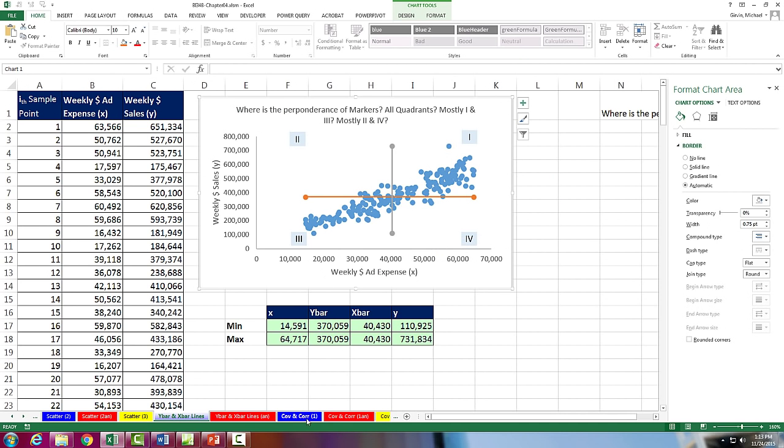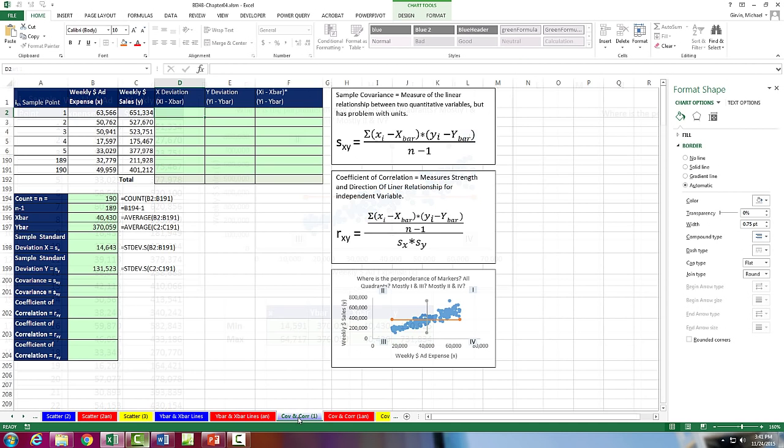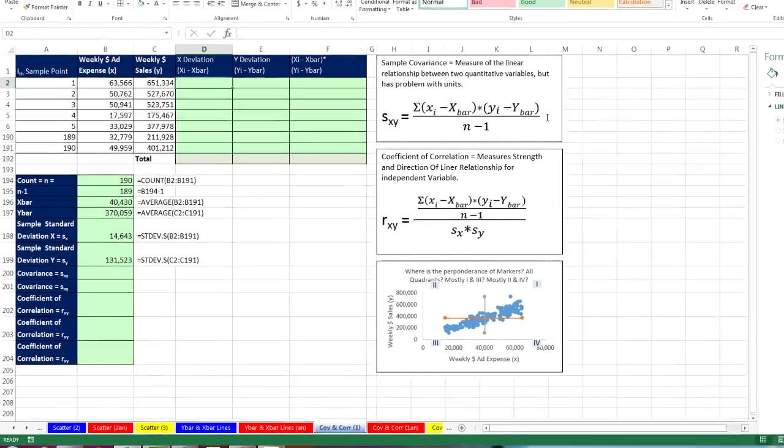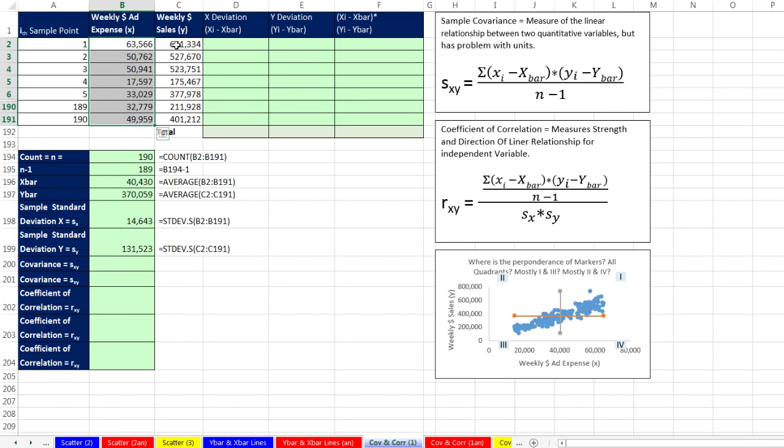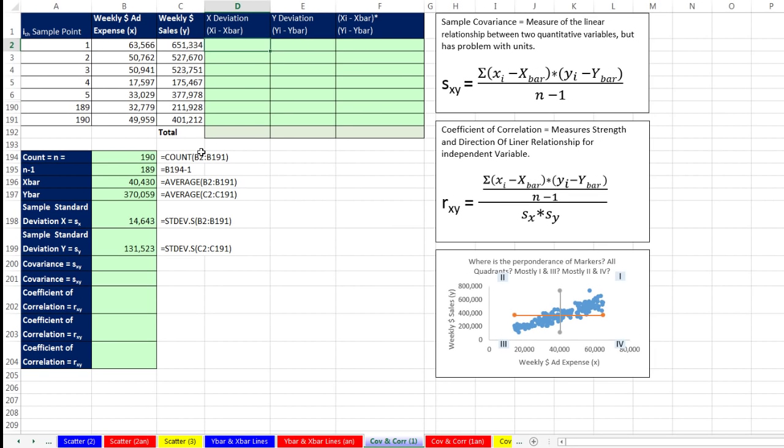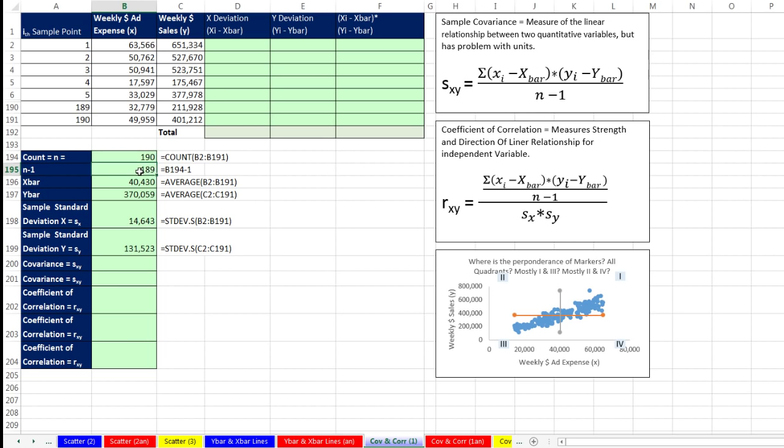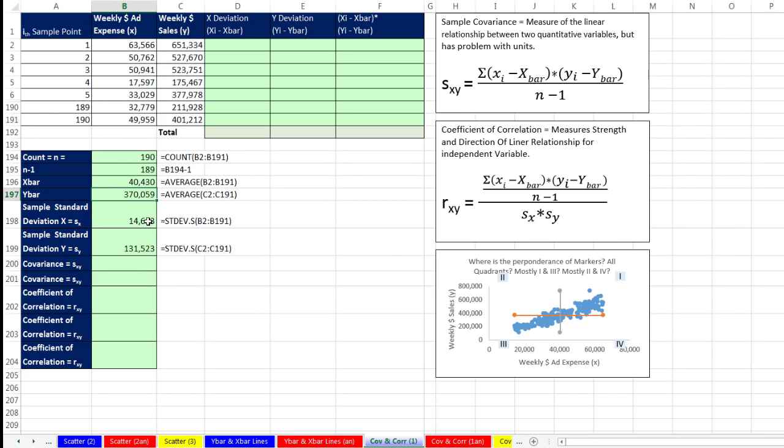Now I want to go over to the sheet covariance and correlation. Now here's our formula for sample covariance. We're going to multiply in the numerator the deviation for x times the deviation for y, and then add. And then we're going to divide by n minus 1. Now here's our data set. The weekly ad expense and the weekly sales. This is the y, this is the x. So we're going to calculate deviations and then multiply them. Now I actually already did the count of all of the records. Got 109 n minus 1. Our average, that's x-bar, y-bar. There's our sample standard deviation, and there's our sample deviation for our y's.